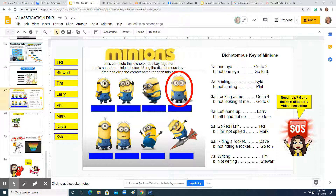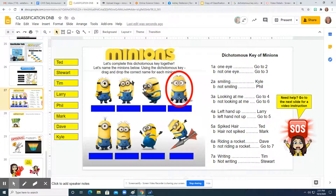Looking at the dichotomous key, we have a series of pairs that is going to lead us to the name of each minion. Looking at this fourth minion that has the red circle around it, let's look at its characteristics and traits to help identify what its name is.